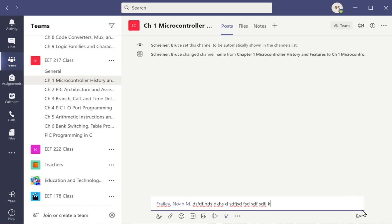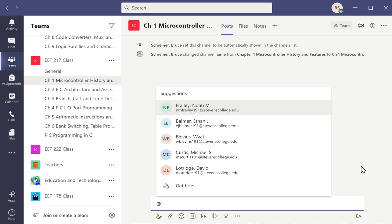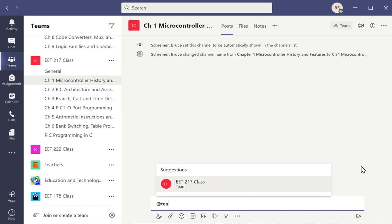And what will happen is, in this case, Noah Fraley, a second year student, will get a notification that I put something in there. And rather than him have to come back and look at his activity window, he could do it. So that was me typing @ sign and a name. There are some other shortcuts like @ sign team.